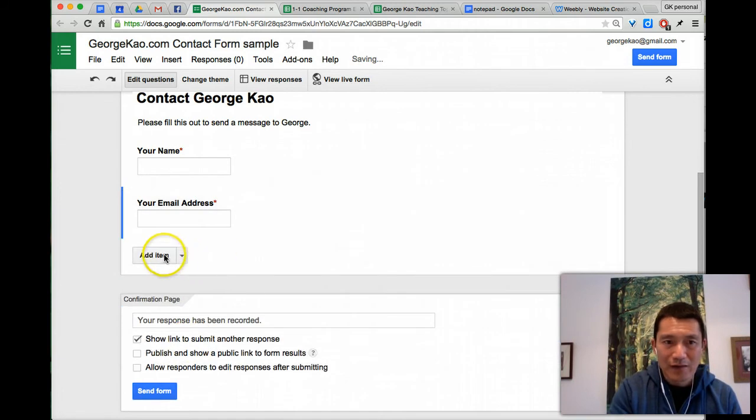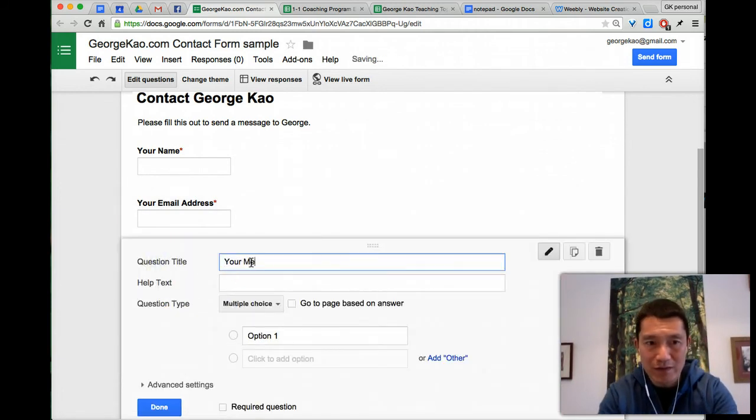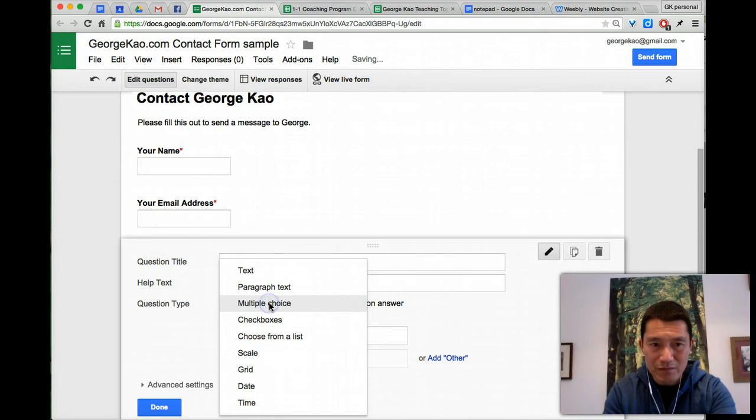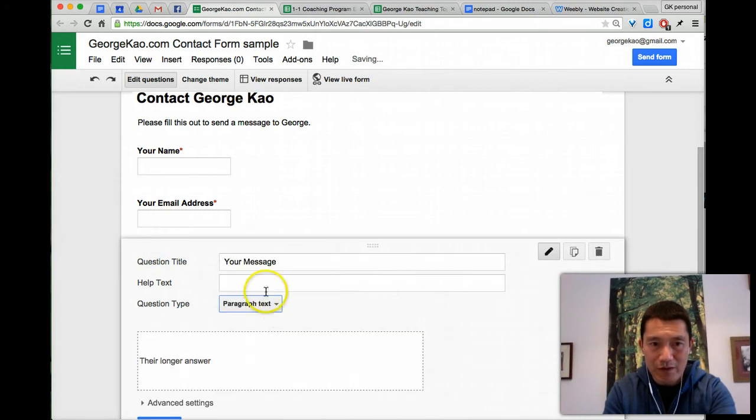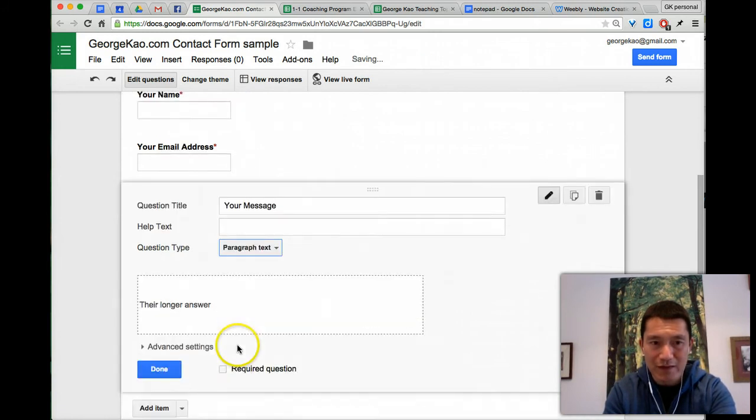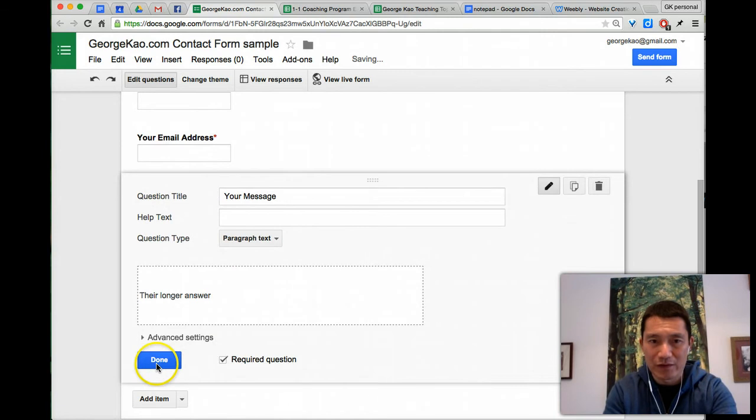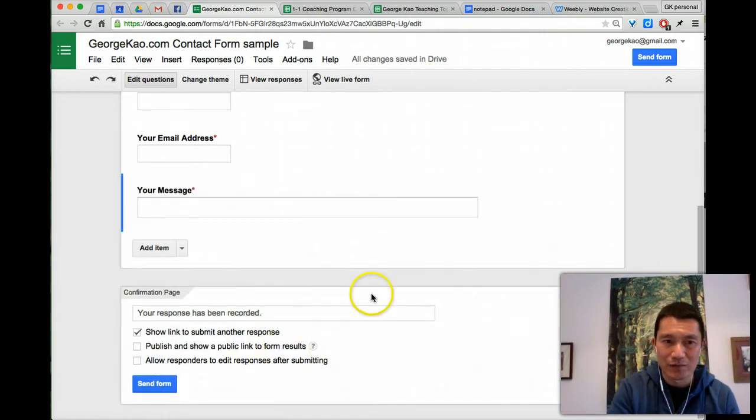And then I'm going to add a third one, say your message, and then instead of multiple choice, I'll make it a paragraph text so they can add more stuff. And I'm going to make that required as well so that they can actually send me a message.